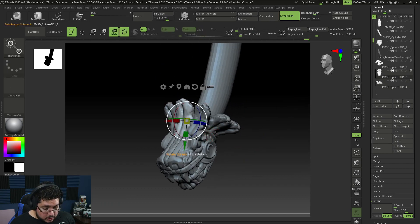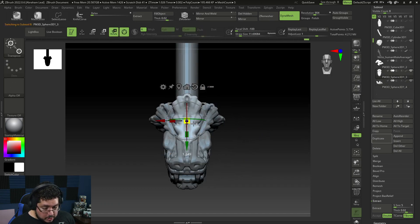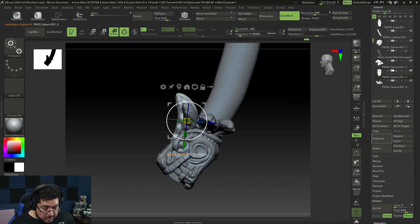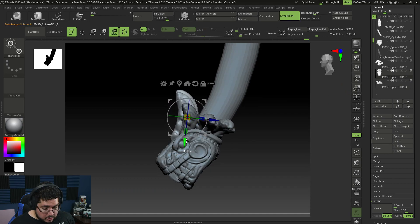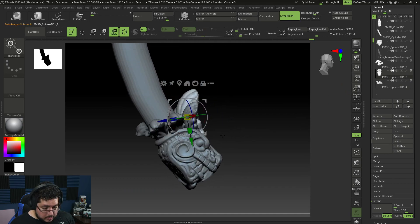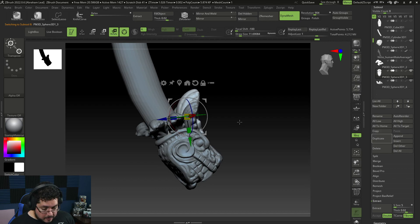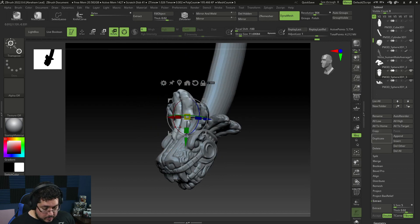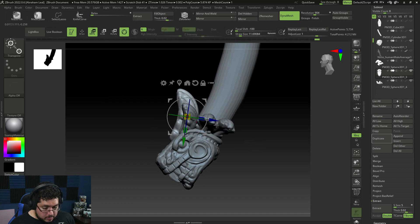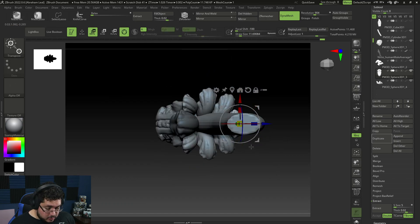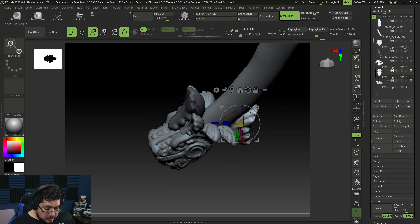Those are going to be like the side ones. Control+W to auto group everything, ZPlugin Mirror, hit OK — there we go. I'm going to go back to the first one to create a little bit more contrast — I'm going to make this bigger. Like a big brow thing.